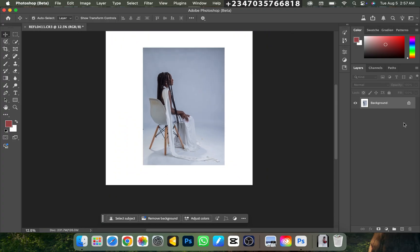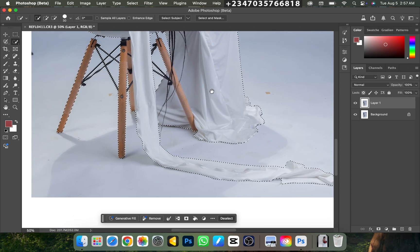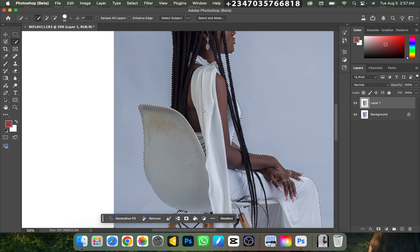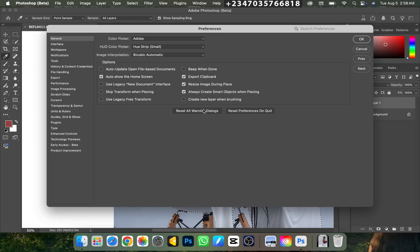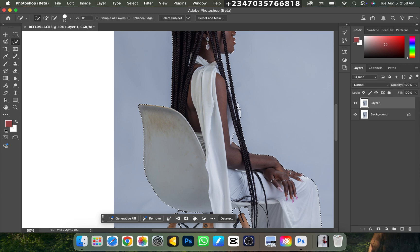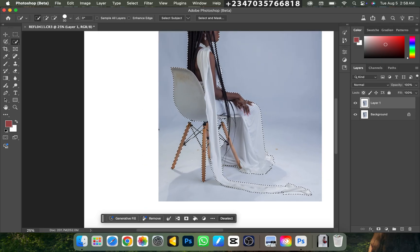Next, I need to select the subject out of the background. First, duplicate the background layer by pressing Ctrl+J. Then click the Quick Selection tool and click Select Subject. Wait for it to load and it gives us a perfect selection — every strand selected. The reason I'm getting such detailed selection is I'm using cloud-based selection. To set that, go to Ctrl+K (Command+K on Mac), then Image Processing, and change from Device Selection to Cloud Selection. This gives exact selection results 90% of the time.